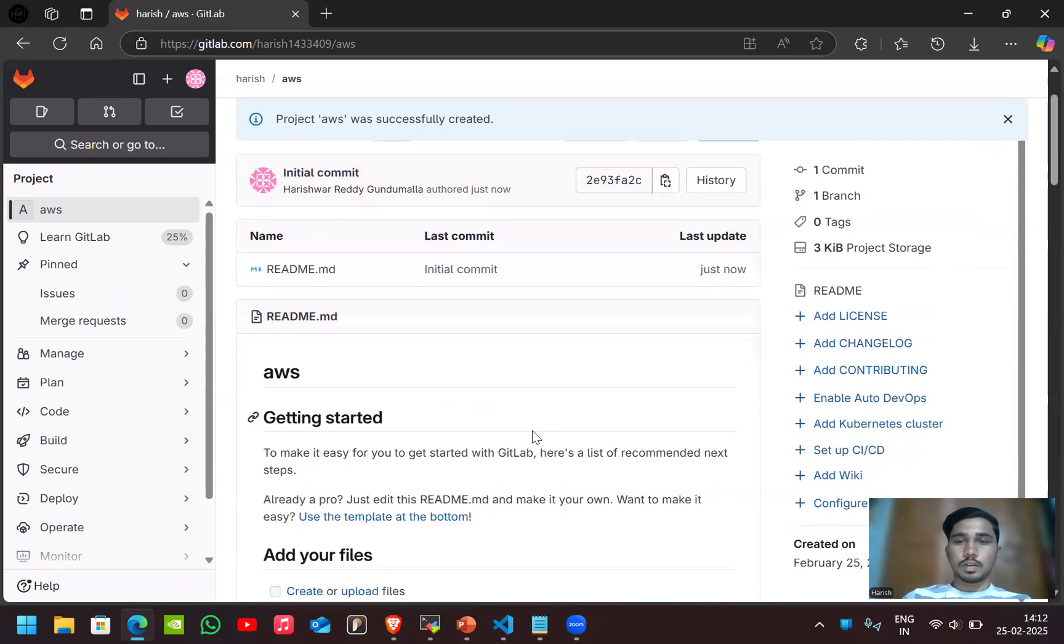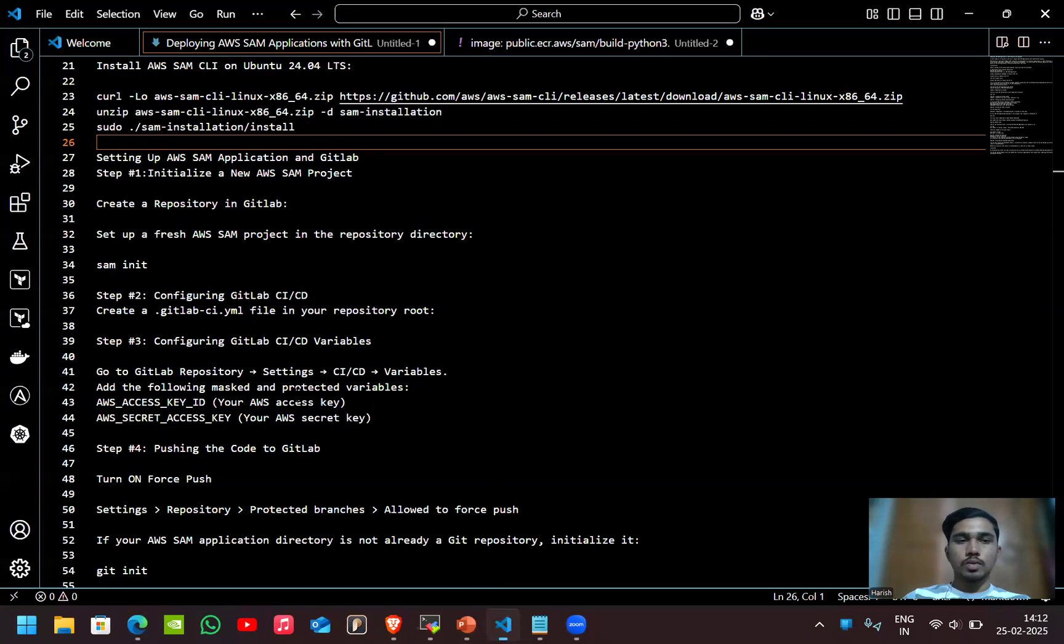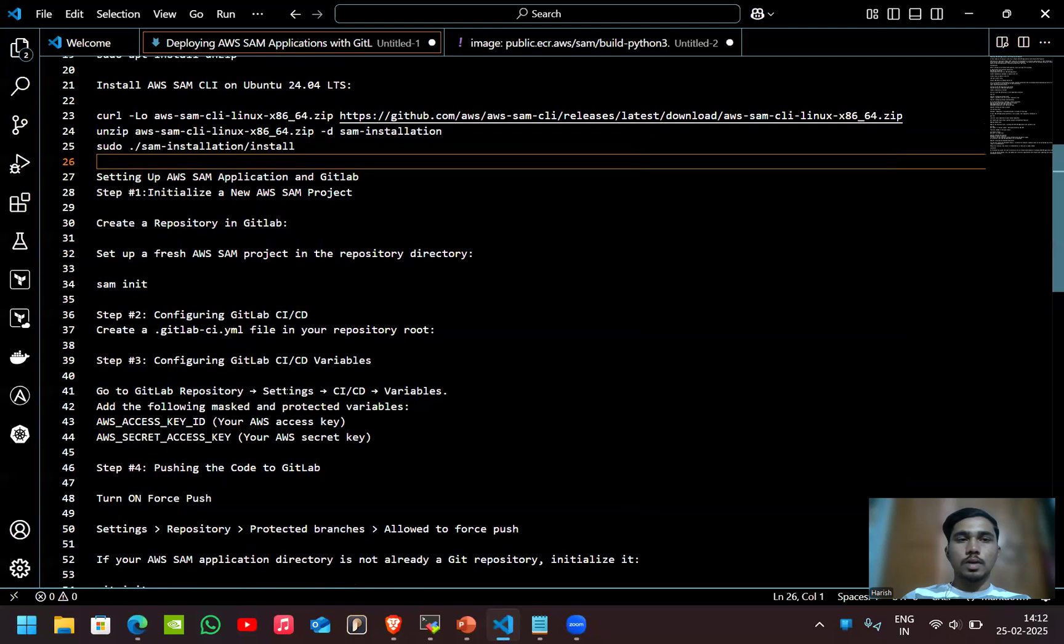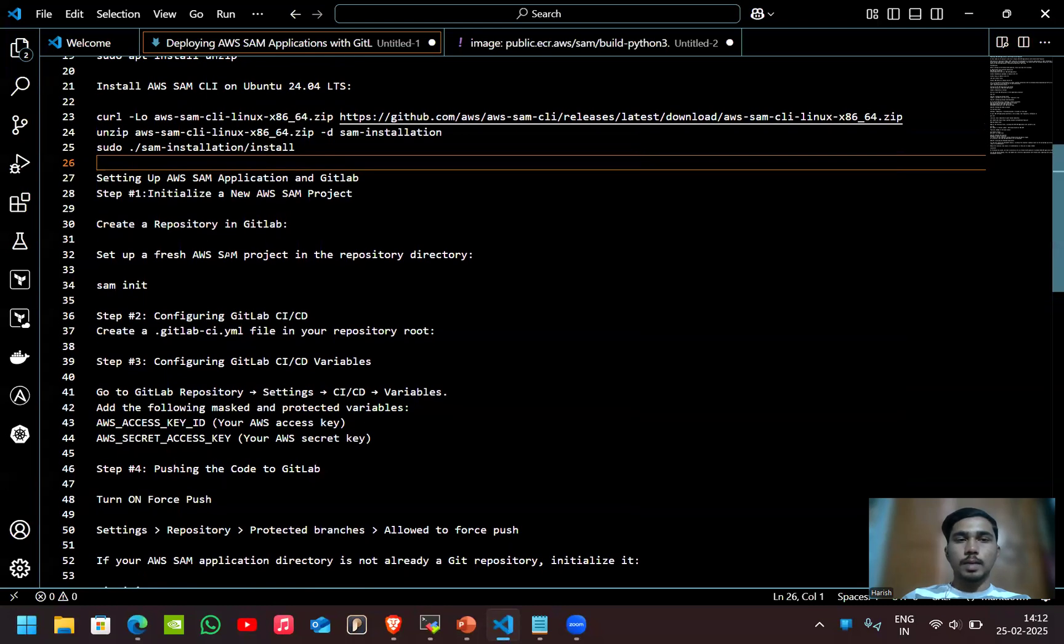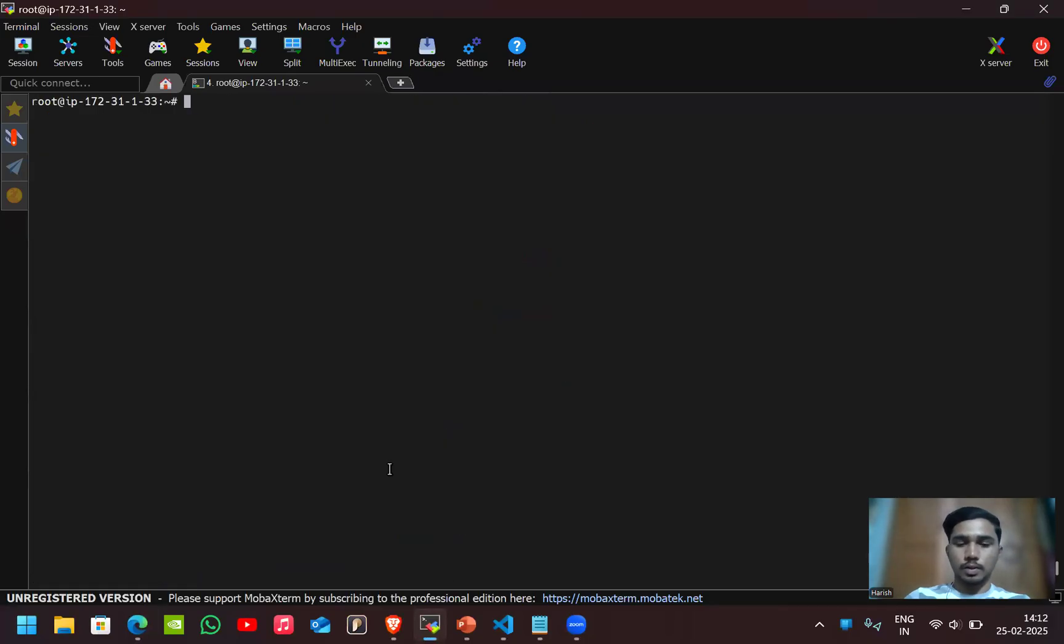So we got the repository here. Now let's set up a fresh AWS SAM project by using the SAM init command. AWS SAM CLI is installed so let's use this SAM init command.